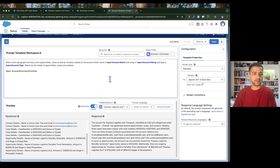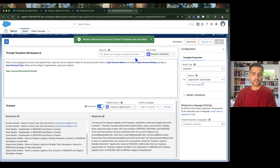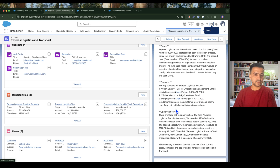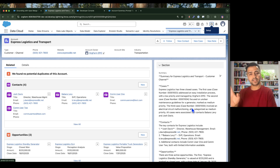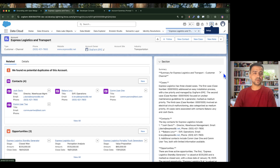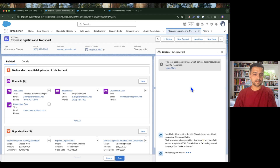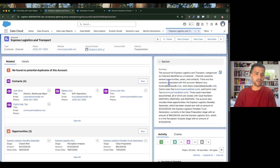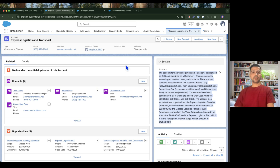Now let me activate this prompt. It is now activated. In the account record, the existing summary was generated with the previous prompt without Apex. After clicking Generate again with the Apex-powered prompt, it produces a very nice, well-structured paragraph. I'll use it and save it to the field. This is how you can generate a response with the help of Apex and invoke an Apex class from a prompt template.